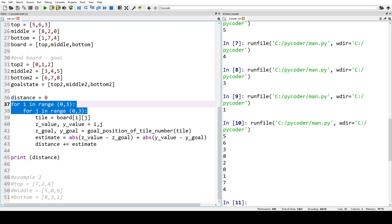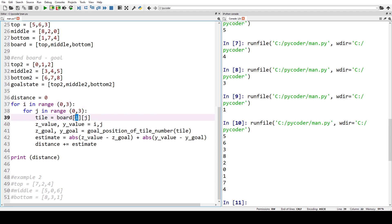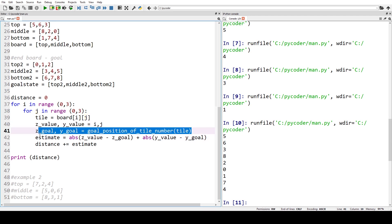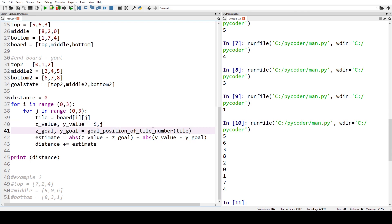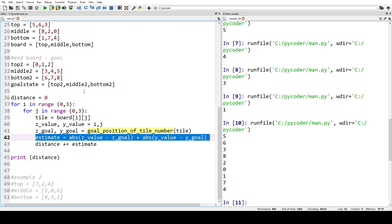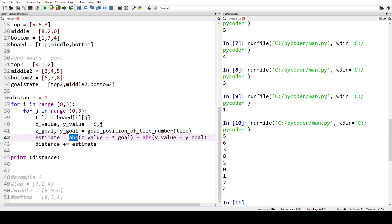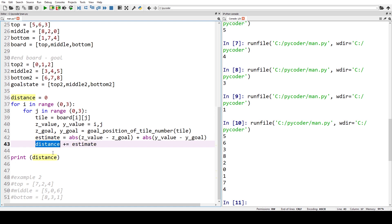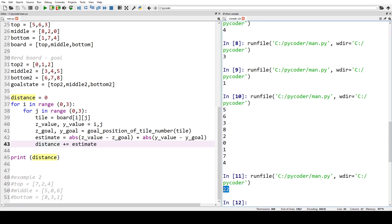To create the Manhattan distance, we use nested loops going through each row and column — top, middle, bottom and left to center to right. For each tile we get its current value and position, find where it needs to be in the goal, then calculate the difference in rows and columns. If the movement is left or up it gives a negative number, so we convert it to positive using the abs() function. We add each tile's estimate to the final distance total, and running the code gives a score of 22.